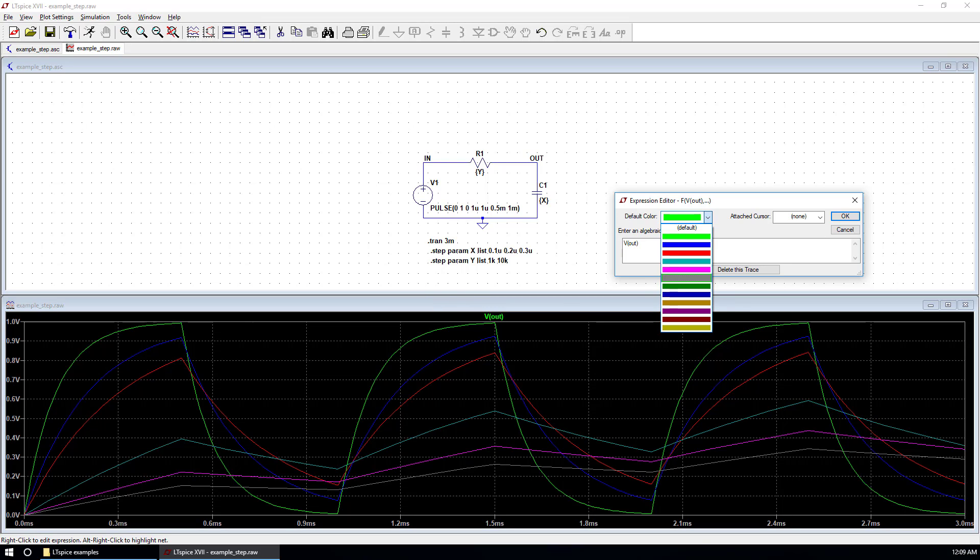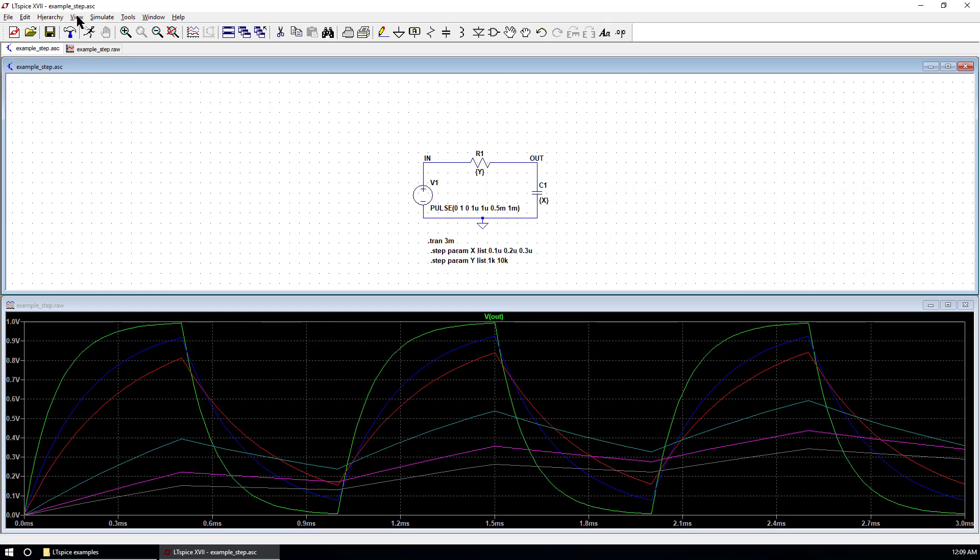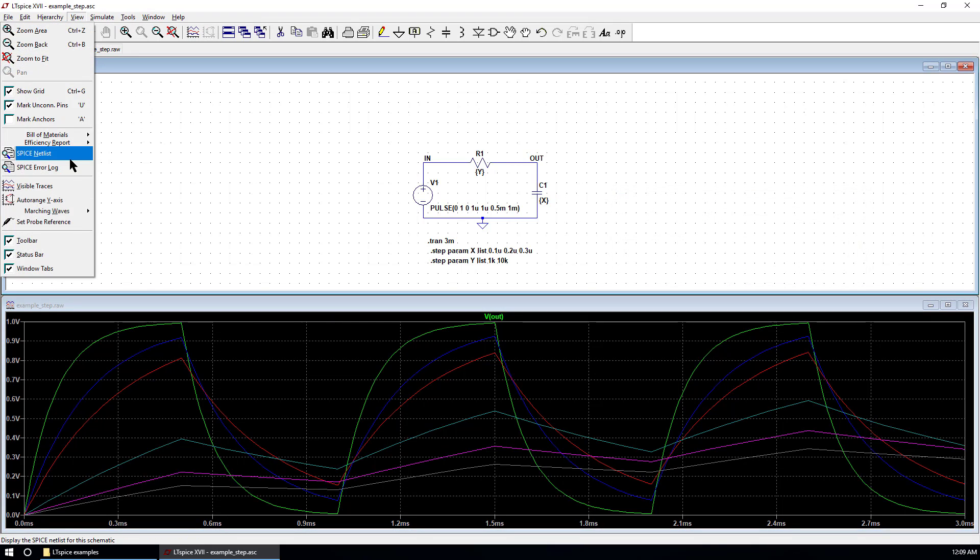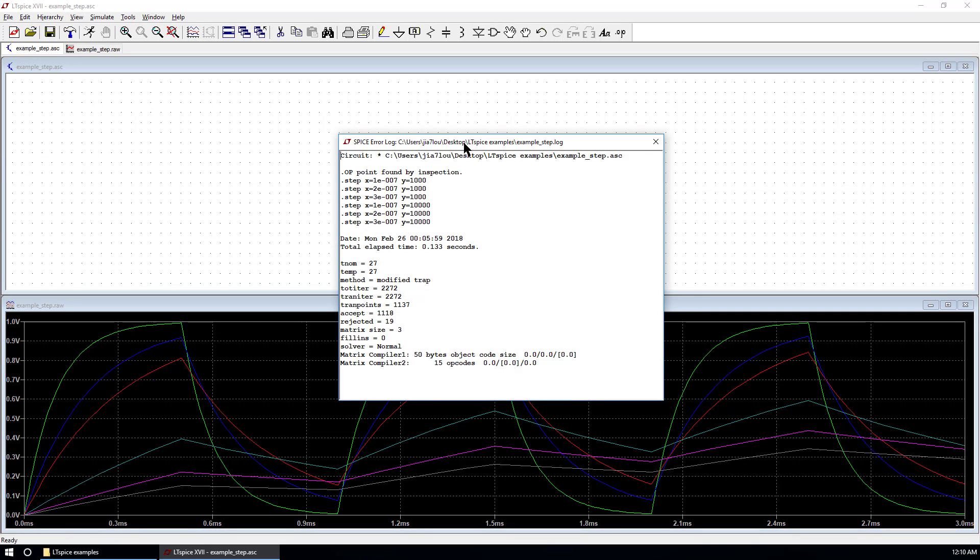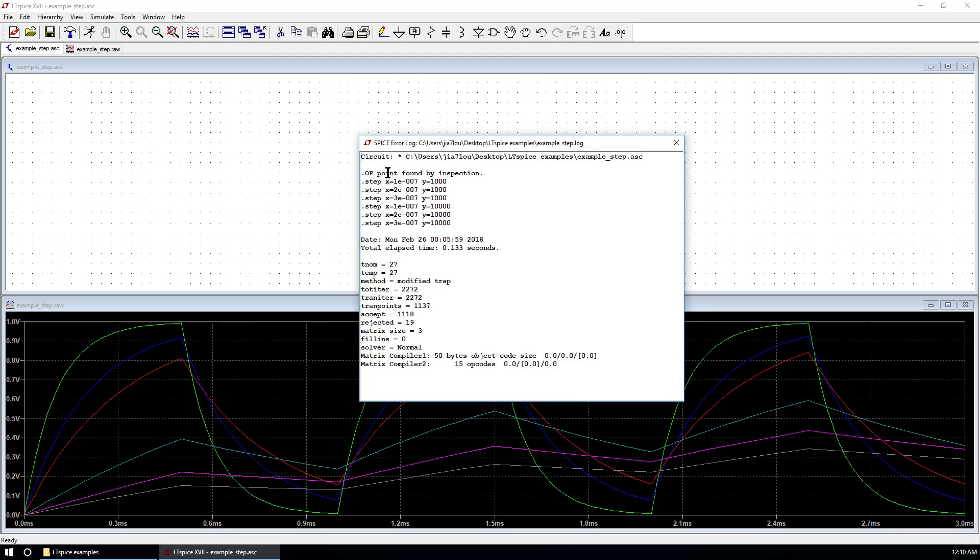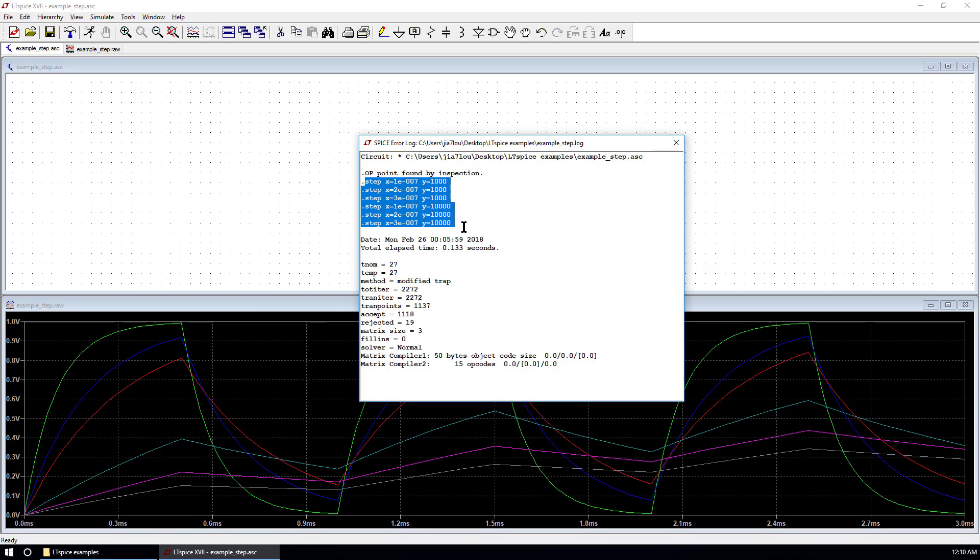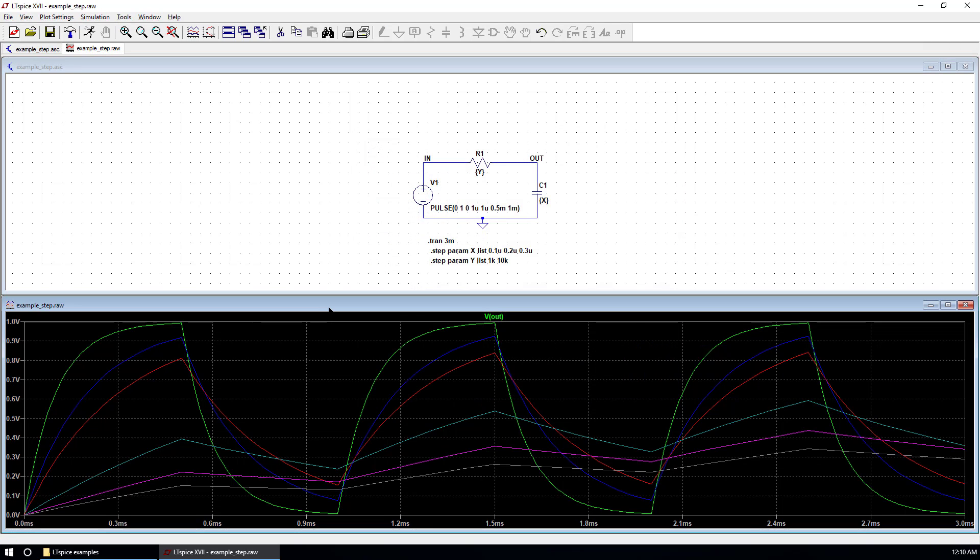So the colors of each case correspond to the color shown here in this list. If you go to view, spice error log, you will see the simulation log file for this case. We have steps. We have six steps for this simulation. As we have shown before, you can go to plot and export data as text.